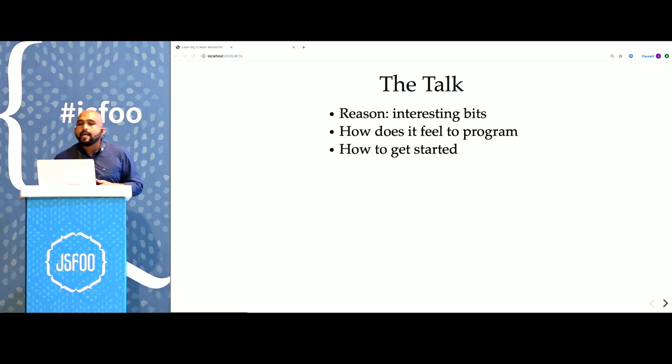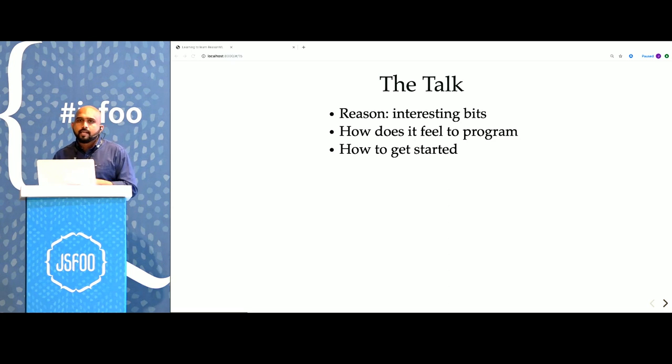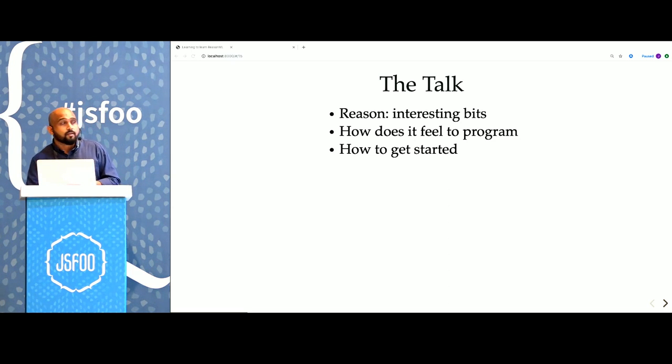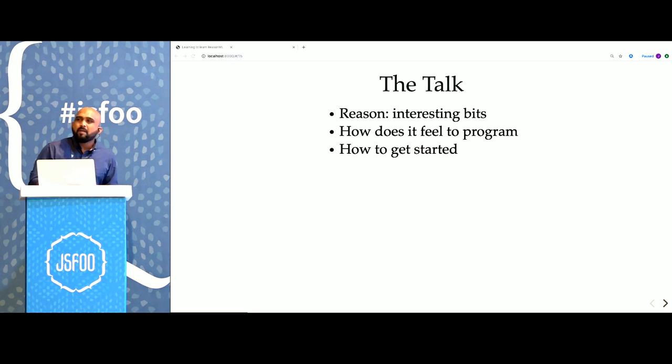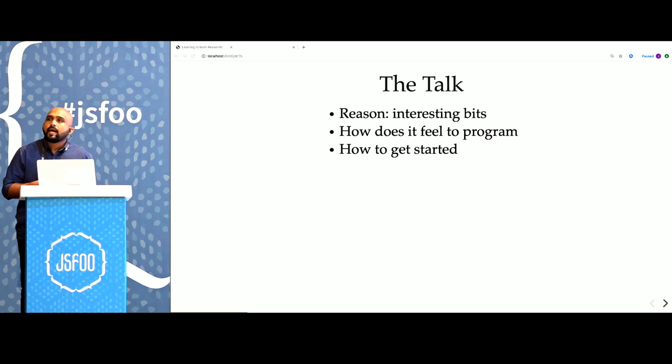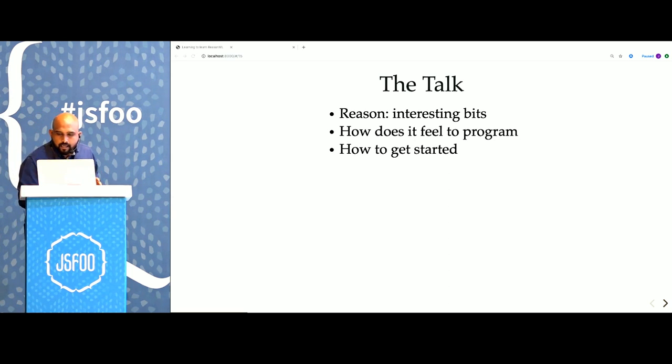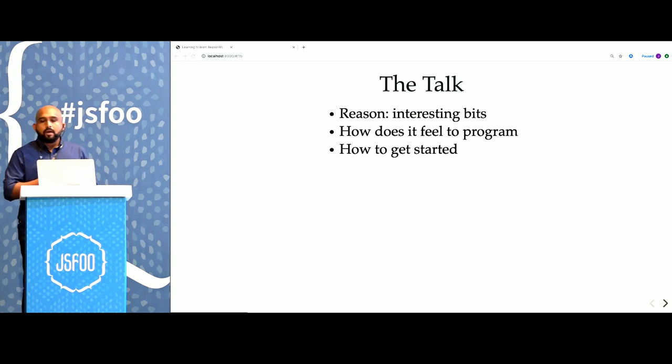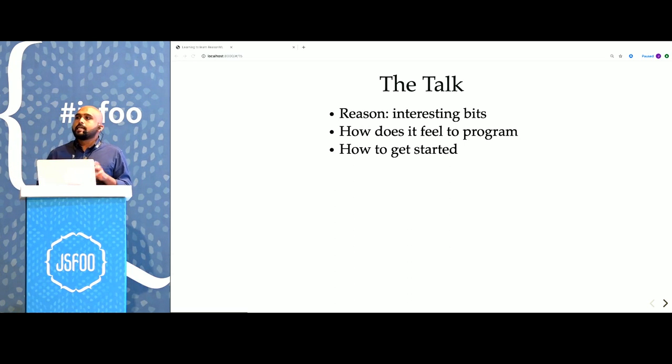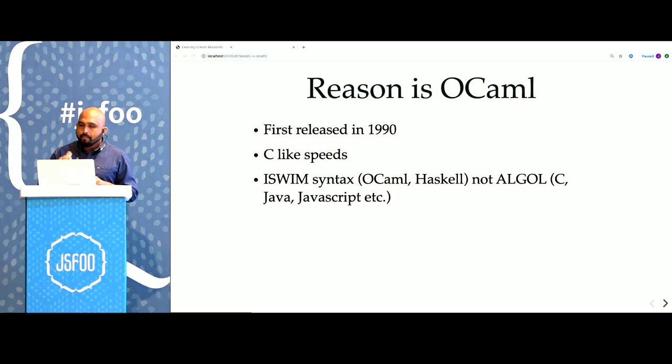In this talk I will try to describe some interesting bits of the language, especially things that are different from JavaScript. I will not be able to cover every single aspect, but I will try to give you a feel for how it is to program with Reason. I will also talk about how to approach learning Reason if you so choose to at some point.